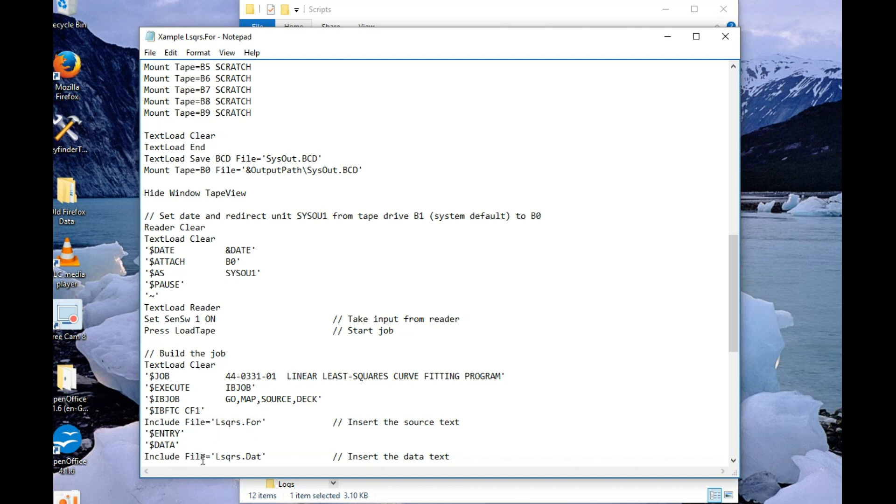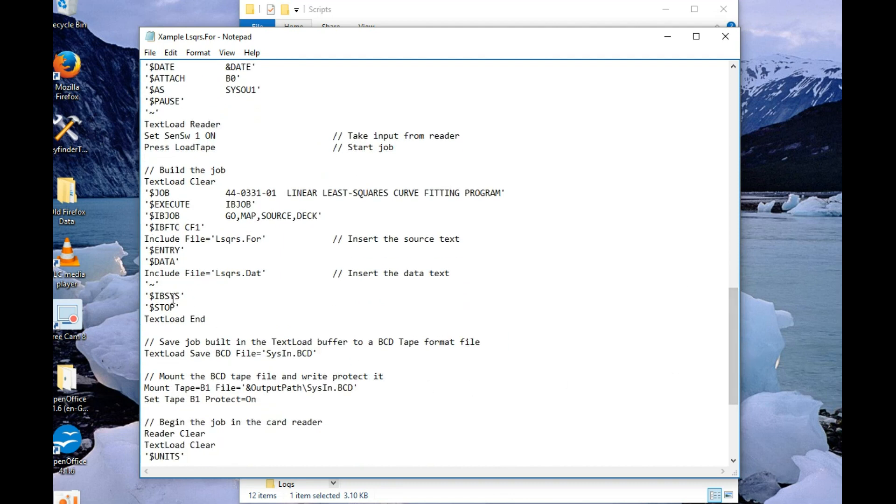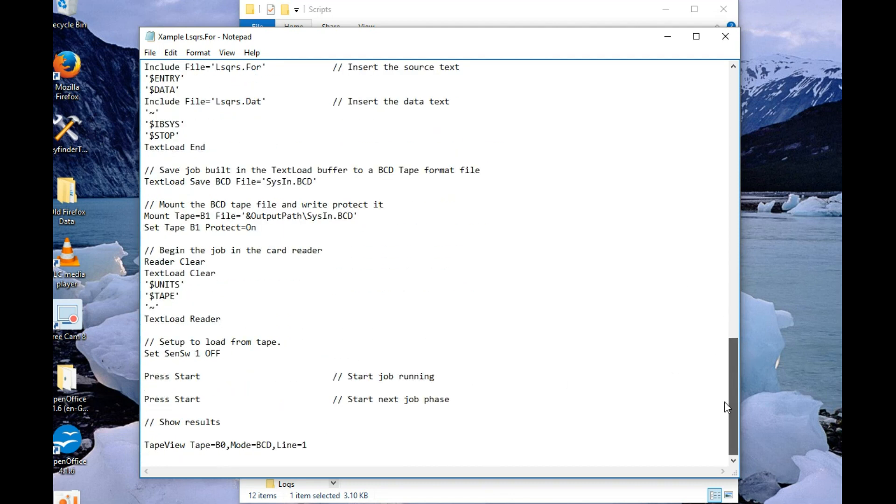$IB FTC indicates Fortran 4. And you'd probably also want to, if you've got any data, you'd have a data card and include your data file as well, followed by end-of-file marks. So that's an example for using a Fortran 4 program.